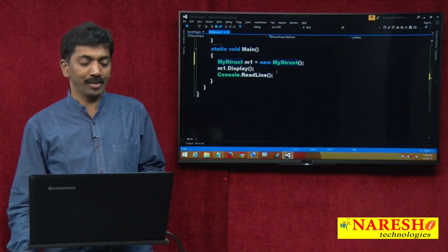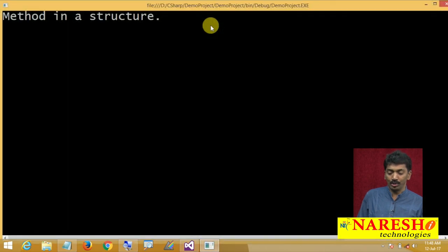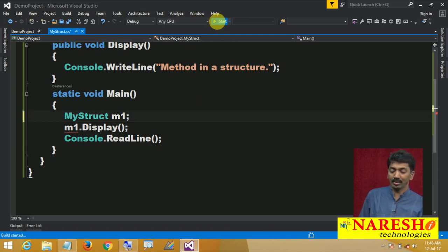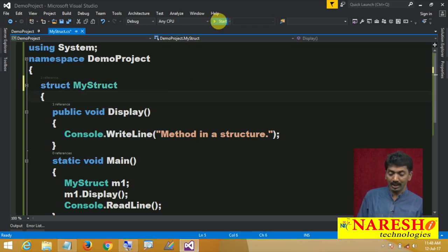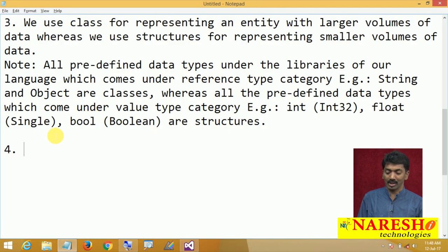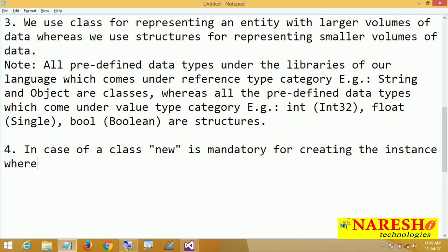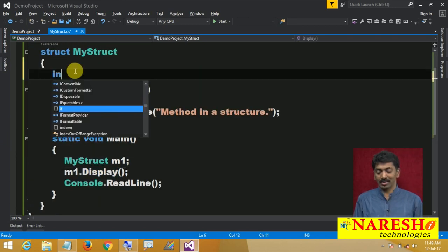The fourth difference: if this is a class, I need to create the instance by using the new keyword. If I do not use new, instance creation will not happen and you get an error when you run. But if I change this to a struct and run it without new, it executes. So in case of a class, new is mandatory for creating an instance, whereas in case of a structure it is only optional.